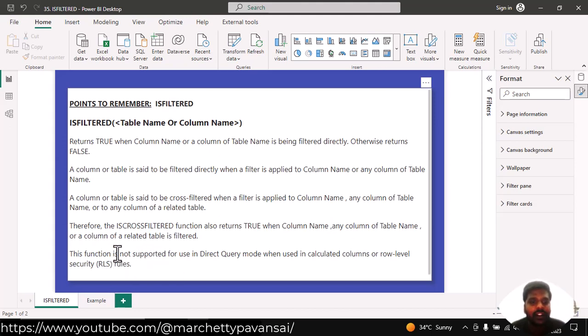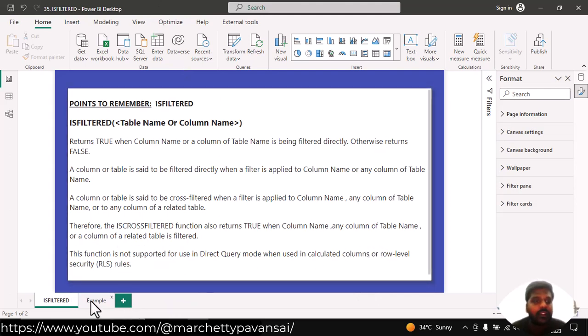This function is not supported for use in direct query mode when it is used in calculated columns or role level security rules.